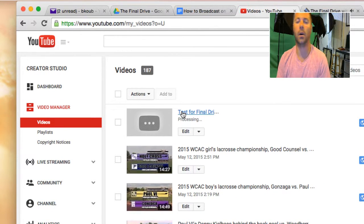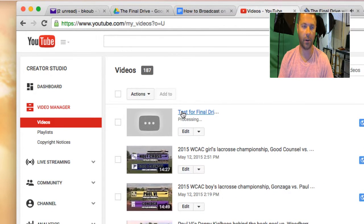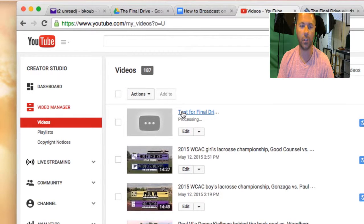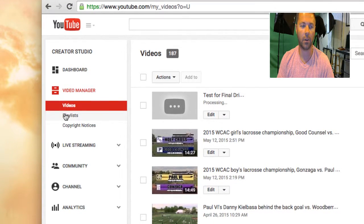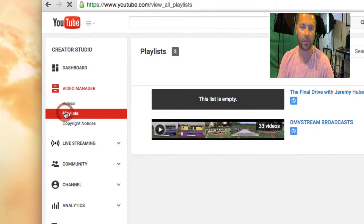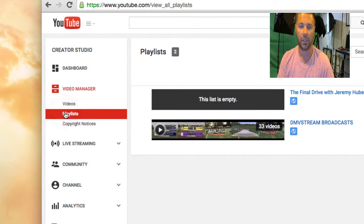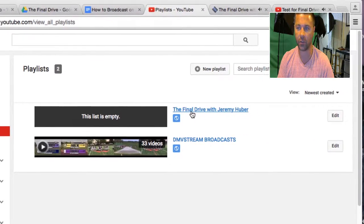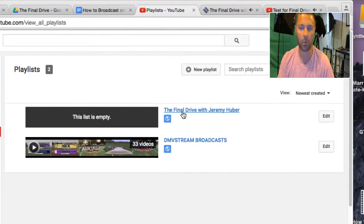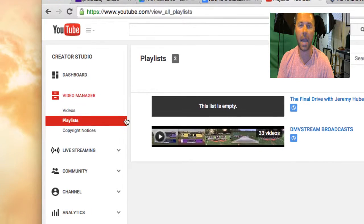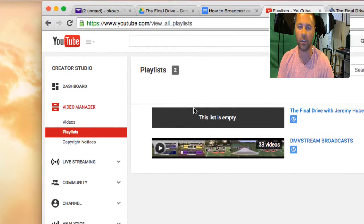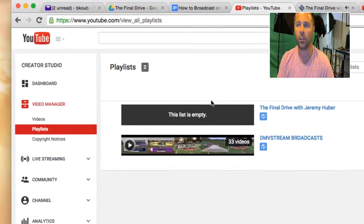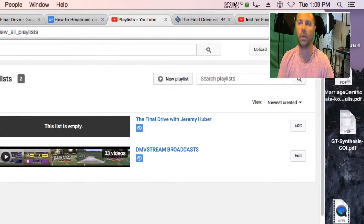It's very, very easy. What I want you to do is always come over to playlists. This will be your playlist — The Final Drive with Jeremy Huber. You just click on it and add that most recent video to the playlist. And that'll be it — you'll be done.